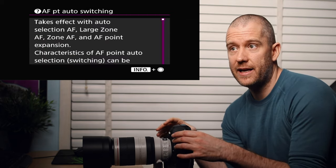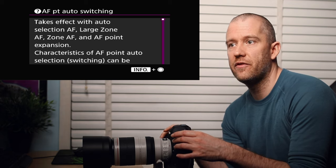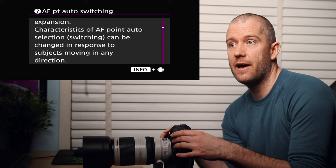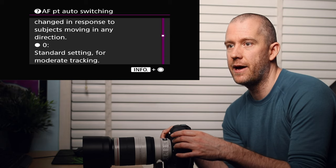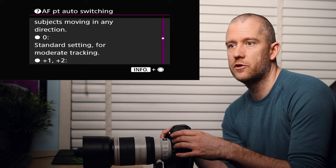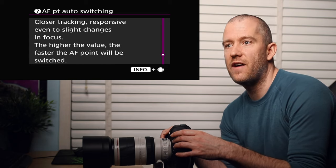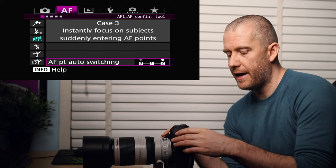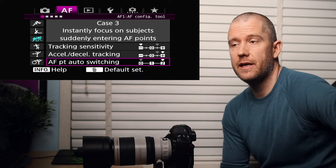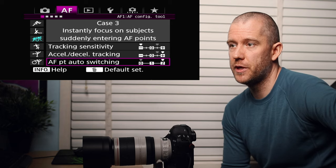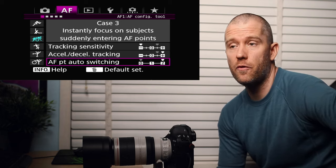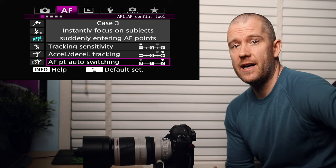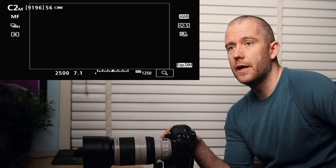And then the third setting, the autofocus point auto switching. The autofocus point auto switching takes effect with auto selection autofocus, large zone autofocus zone AF, and AF point expansion. Characteristics of AF point auto selection or switching can be changed in response to subjects moving in any direction. Standard setting, the zero, is for moderate tracking, and plus one or two, a closer tracking or responsive even to slight changes in focus. The higher the value, the faster the AF point will be switched. That is why I have this one to plus two. Just to sum it up again, the tracking sensitivity is minus two with this particular custom shooting mode that I have. The acceleration/deceleration tracking is plus two, and the autofocus point auto switching is plus two, which provides you with a very responsive system. So this has been working quite well for me for birds in flight.